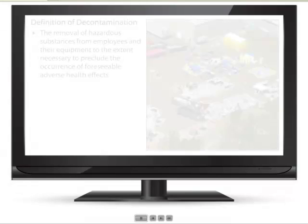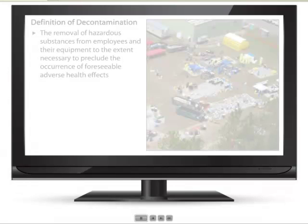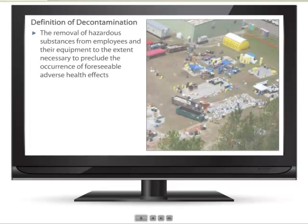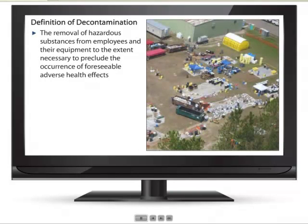According to OSHA standards, decontamination means the removal of hazardous substances from employees and their equipment to the extent necessary to preclude the occurrence of foreseeable adverse health effects.